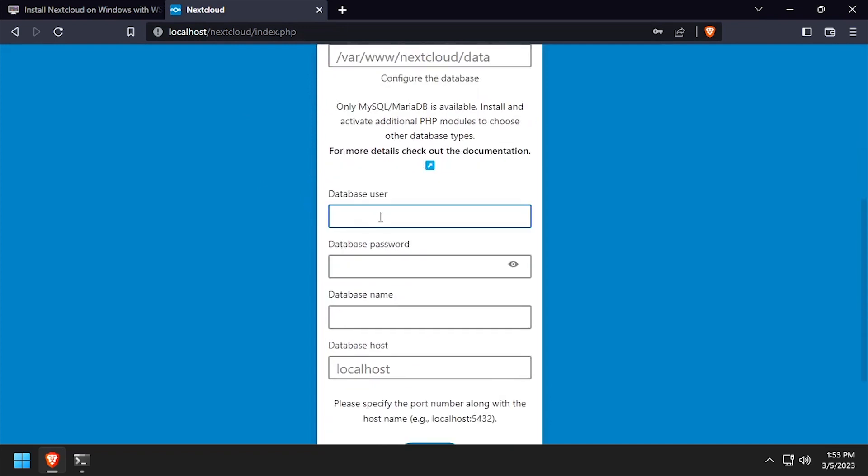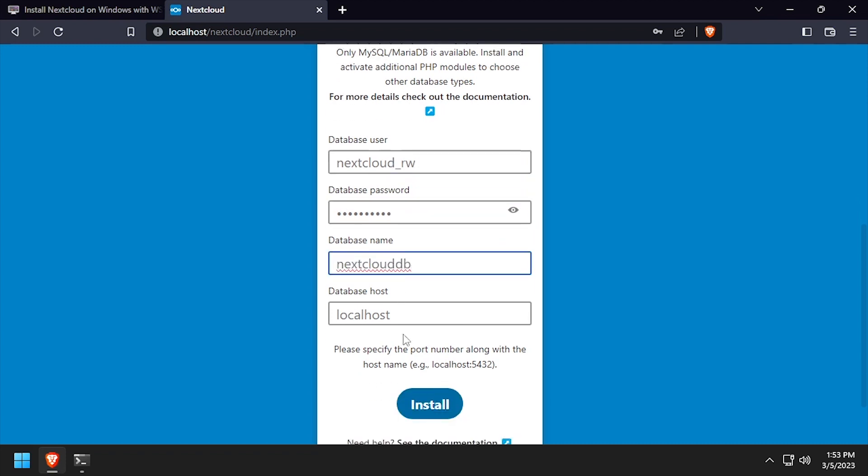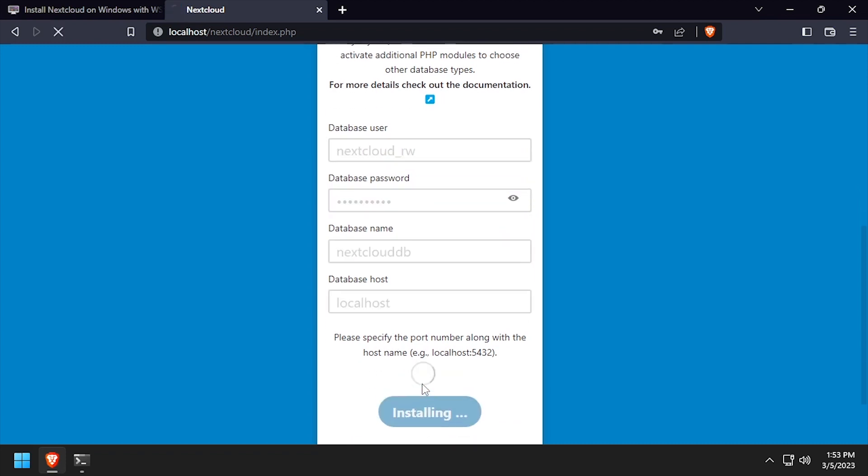Then scroll down, and using the video description as a guide, complete the database configuration form. Once the form is completed, scroll down and click the install button.